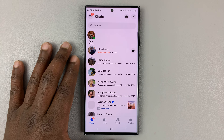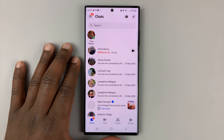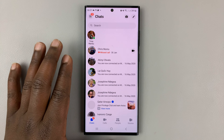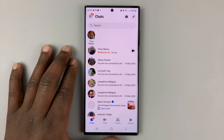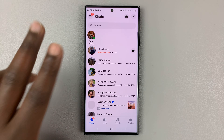So today, I'll be showing you how to unblock someone on Facebook Messenger. I'll be showing you two ways.